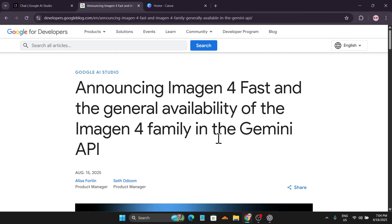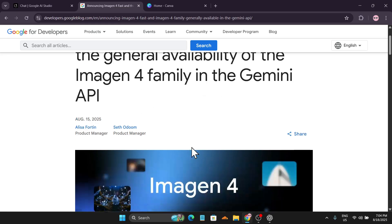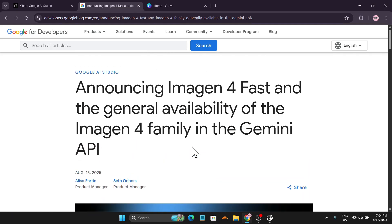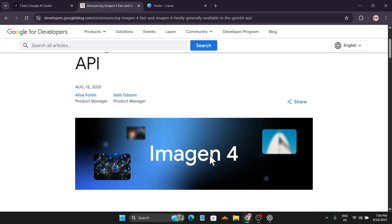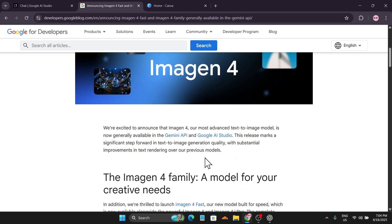Hello everyone, welcome to another AI video tutorial. There's a new update in Google AI Studio and Gemini API. The update is on Imagen 4 — they're announcing Imagen 4 Fast and the general availability of Imagen 4 in the Gemini API and also in Google AI Studio.